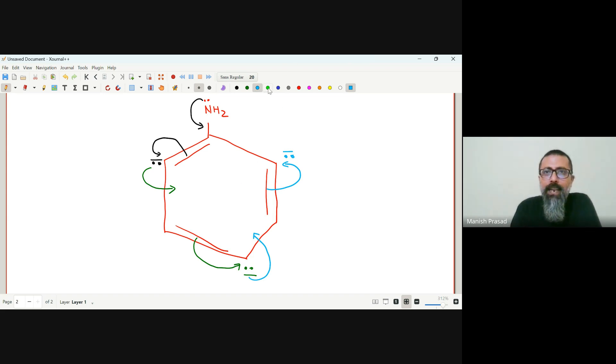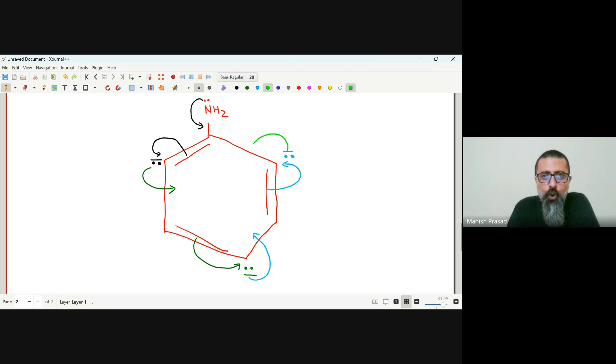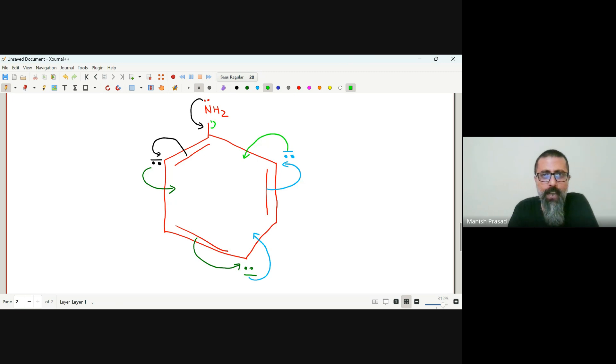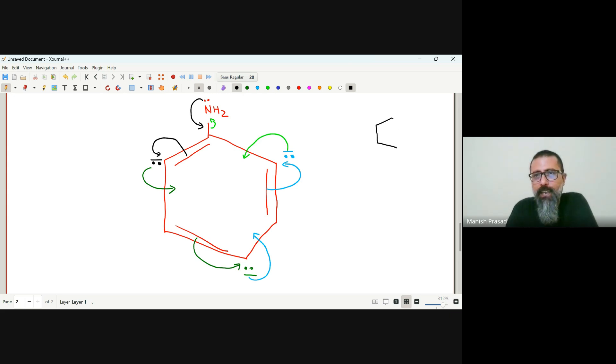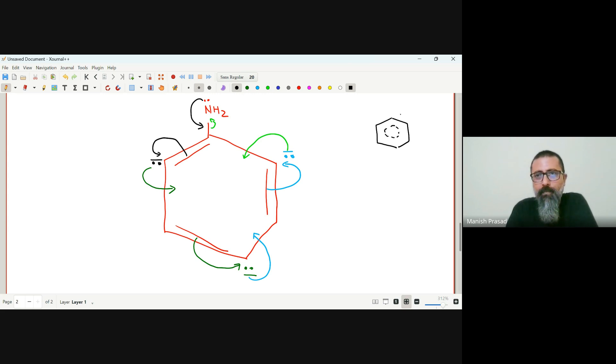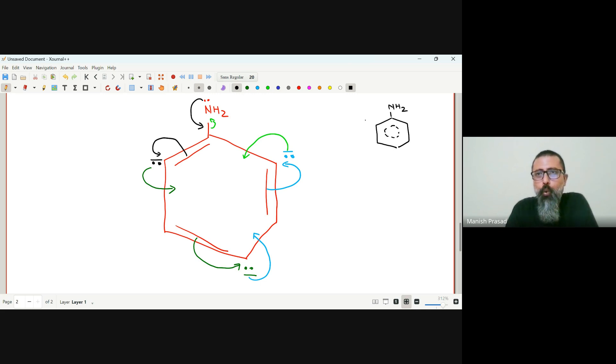Next step, the electrons go out here, form the pi bond, and this goes here. So kaide se dekha jae, so humara electron density is moving throughout the benzene ring. Okay, we have the NH2 out here with the negative charge in the ortho and the para position.